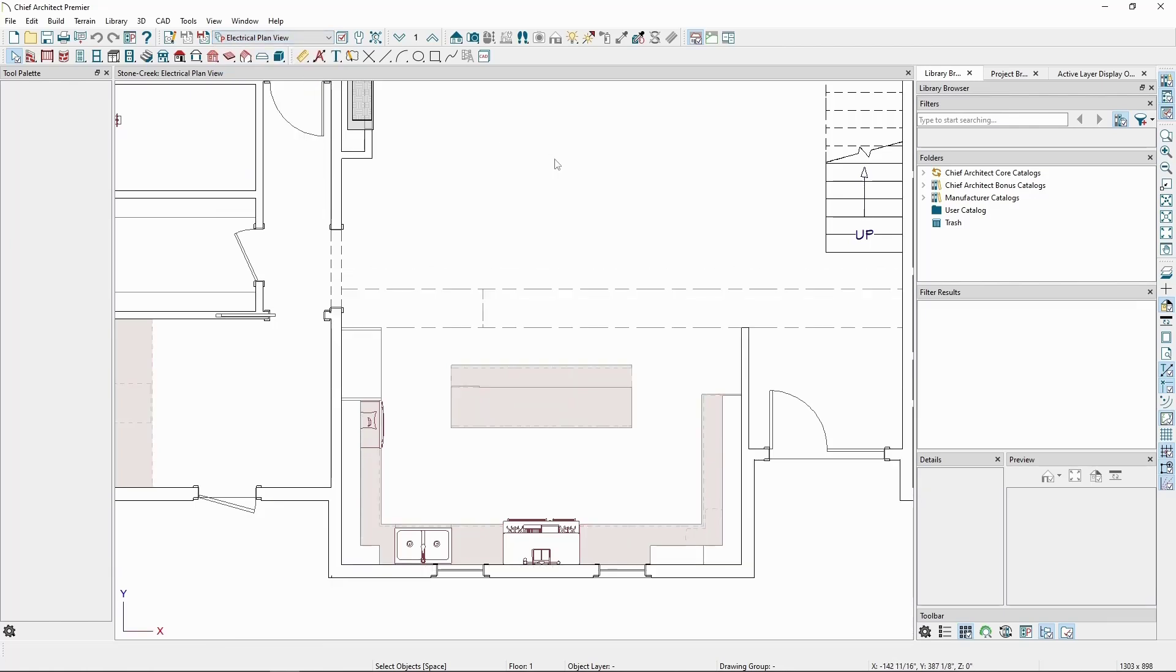This plan view will switch us to the Electrical Layer Set, which has all layers relevant to an electrical plan turned on, and also changes this over to the Electrical Default Set, so things like text and dimensions will display as set up by those defaults.